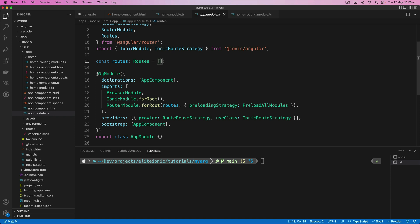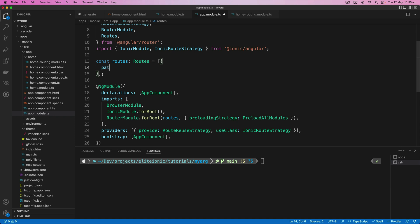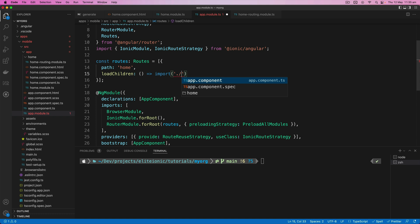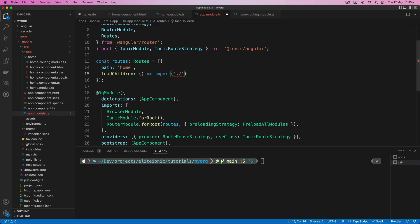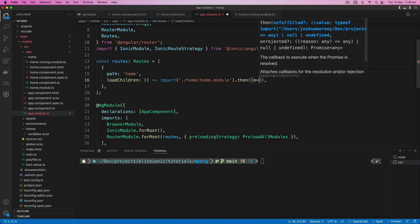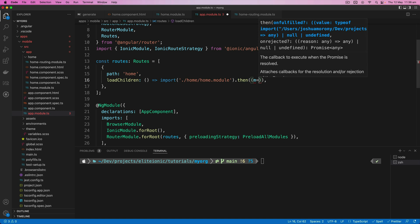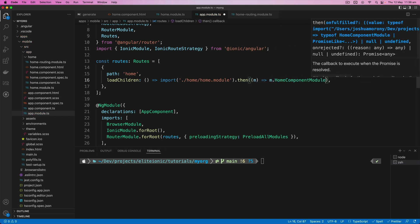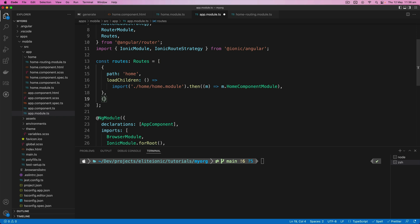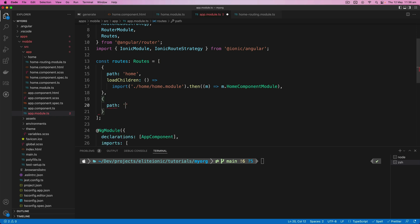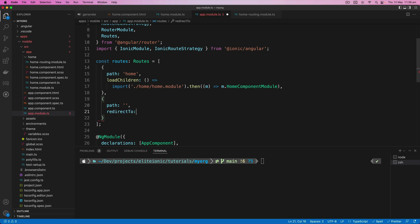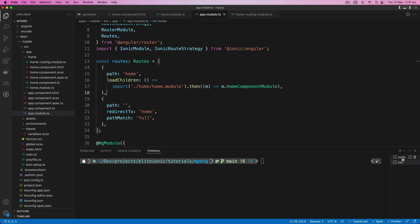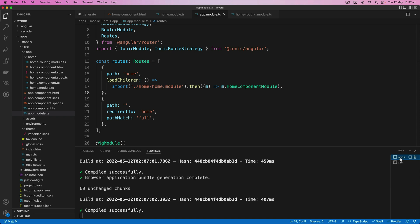Now the last thing that we should have to do is just set up a route for that home page in our main routes here. So we will just set up a path for home, and we'll do loadChildren to lazy load that. And we will import the home module. Then we need to add on the then once that module has loaded, and we need to grab the actual home component module. And we will add our redirect in for the default path. We will redirect that to home. And Intellisense still is failing me here. I'm not sure why that's happening, but it's making things a little bit more difficult. And we'll use a pathMatch full.